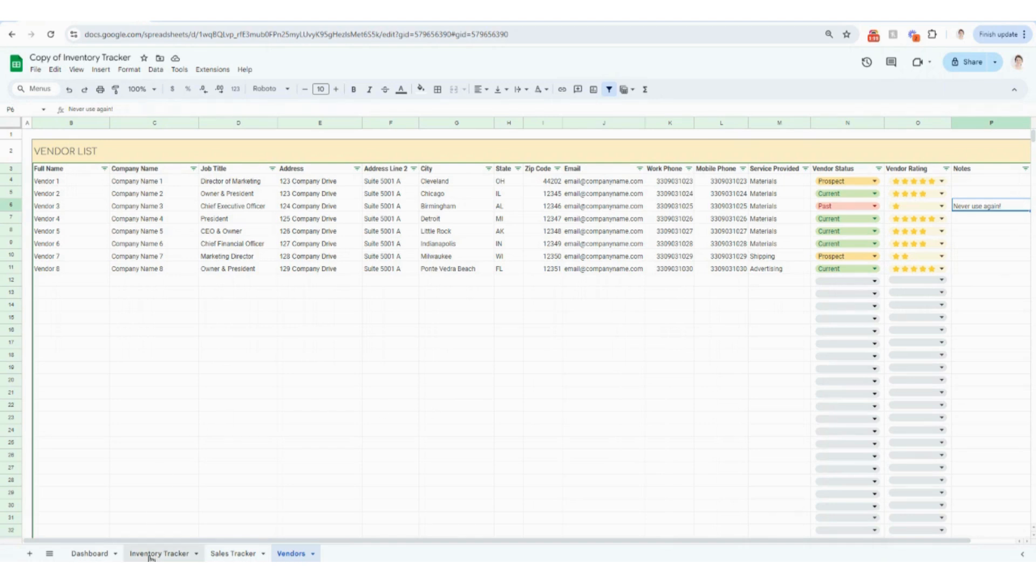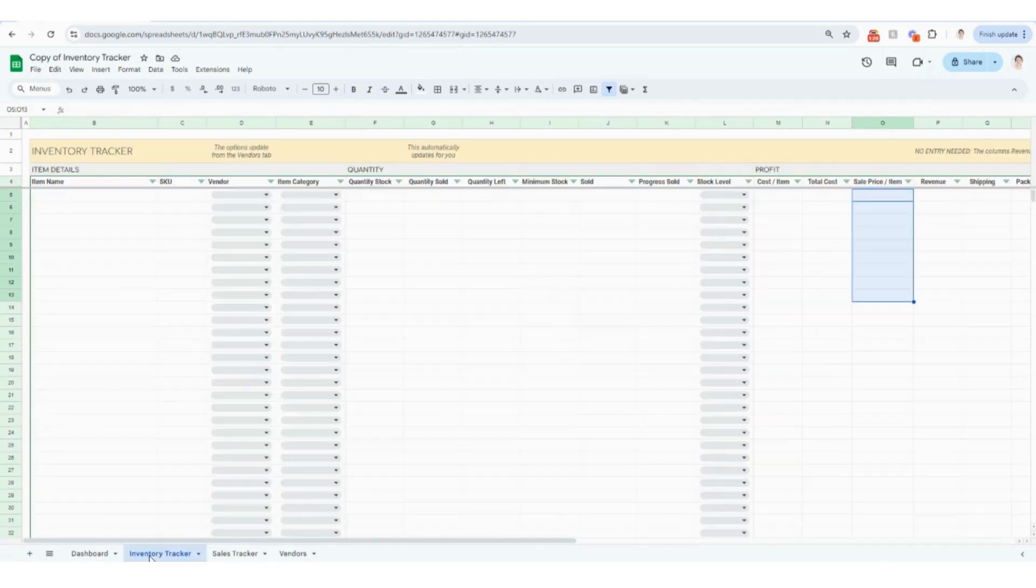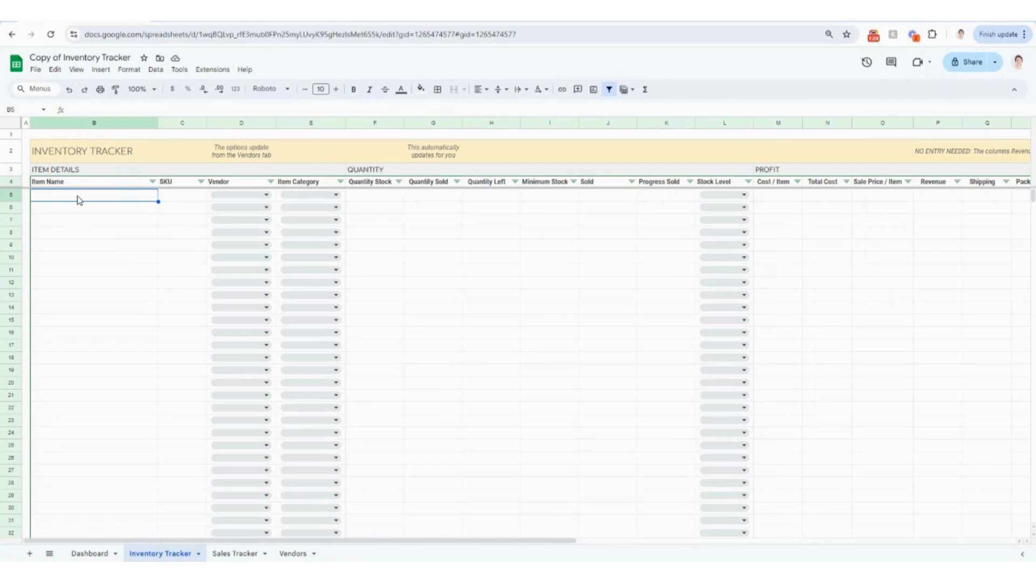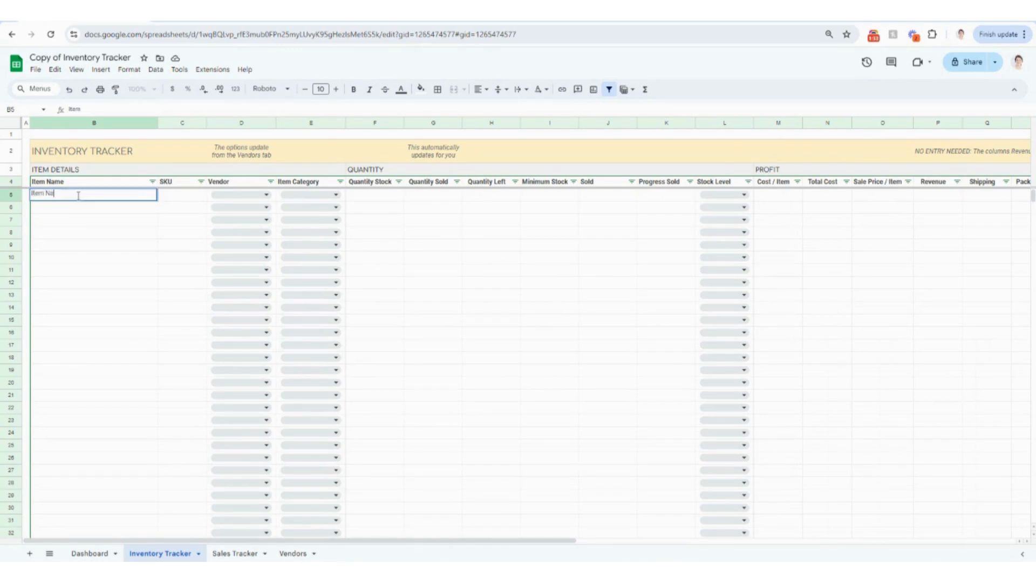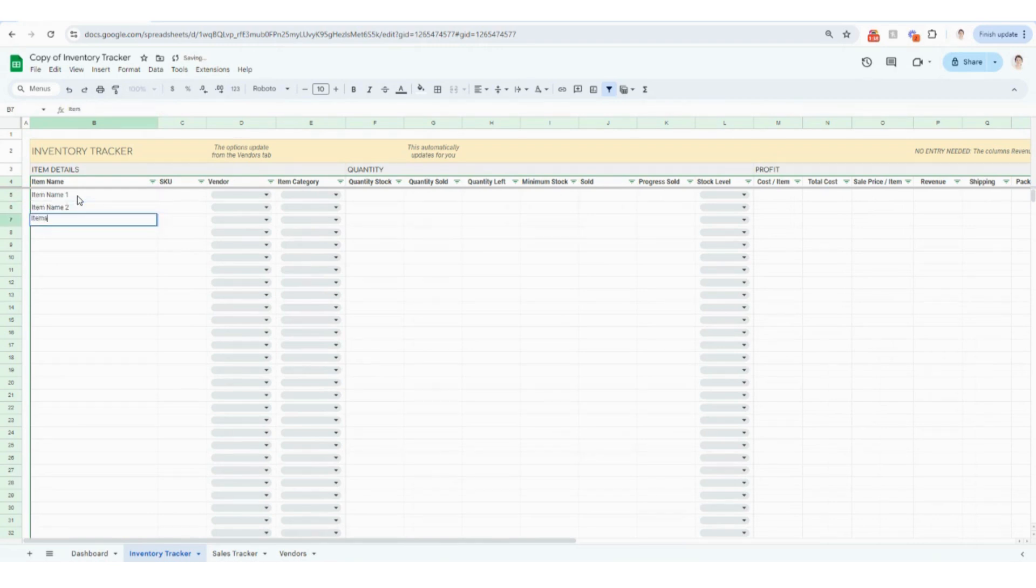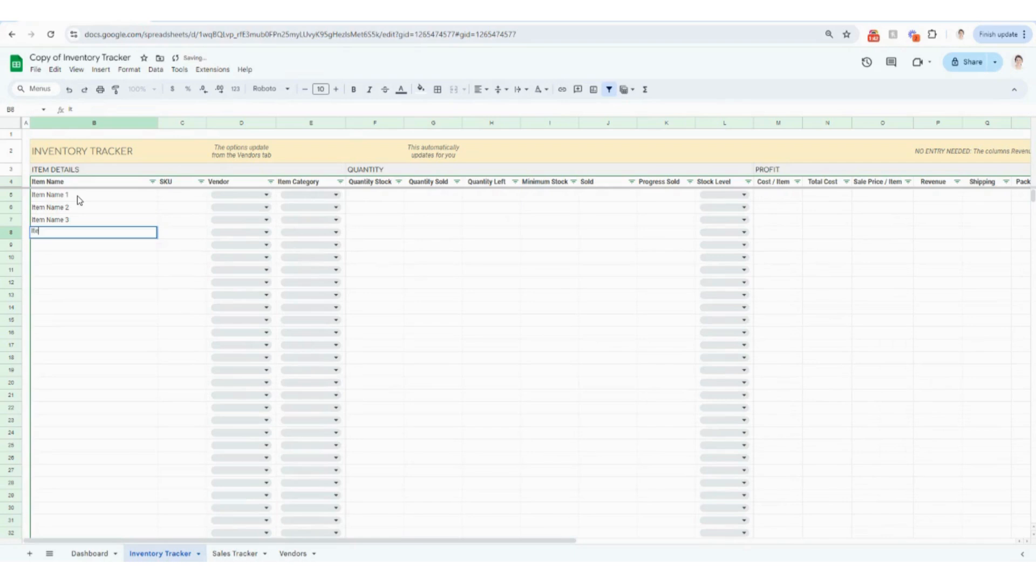So the next tab I'm going to start with is the inventory tracker. And we're going to start populating some of this together. So this is where you can actually start to populate all of the different items and that information in this tracker. So for the sake of example, I'm just going to start populating a couple of different things here.